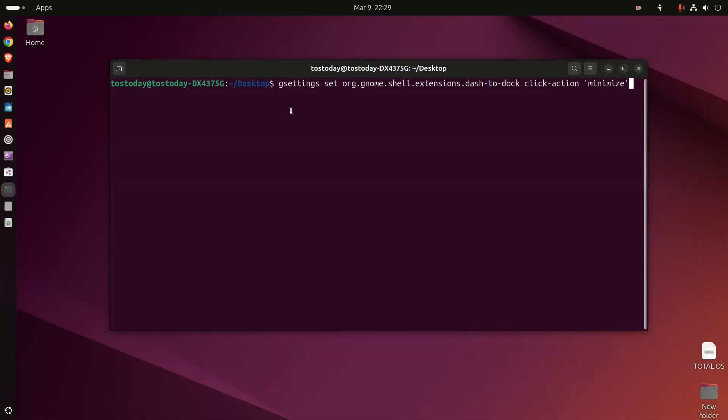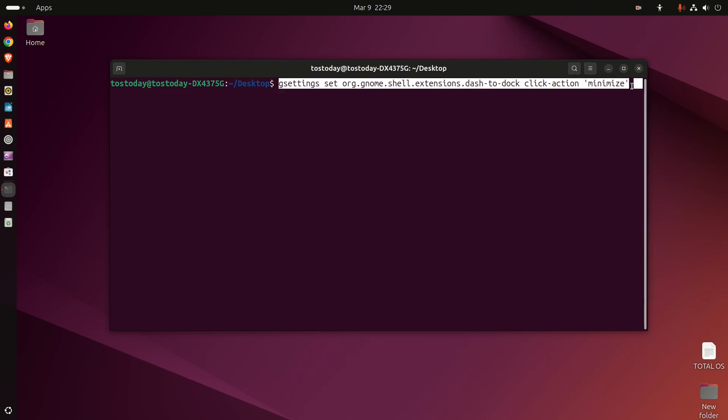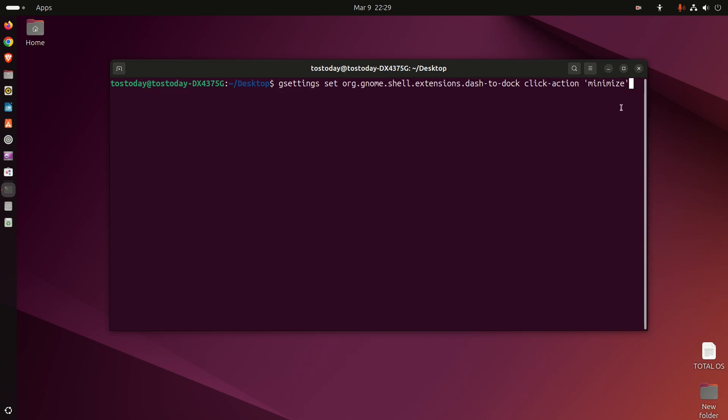What we're going to do is run this command in the terminal and then click enter. I'll have this below in the show notes. Look below, copy and paste this into the terminal if you're using Ubuntu.